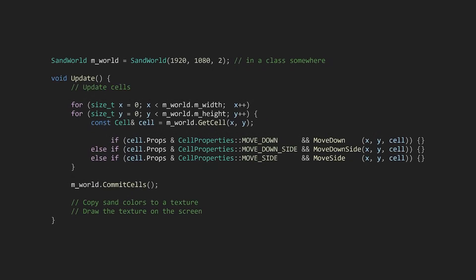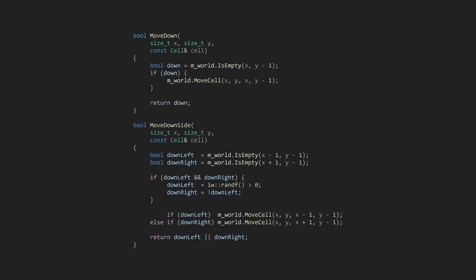In an update function, we'll iterate over the cells in a similar way as before. But now that we have a bit string of movement properties, we can check each one until its respective move function returns true. We can make a function for each movement property that will return true if it finds a valid move.